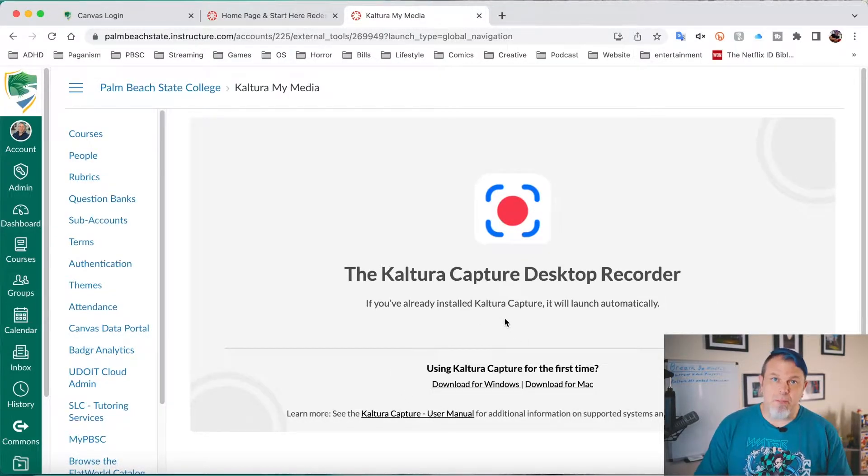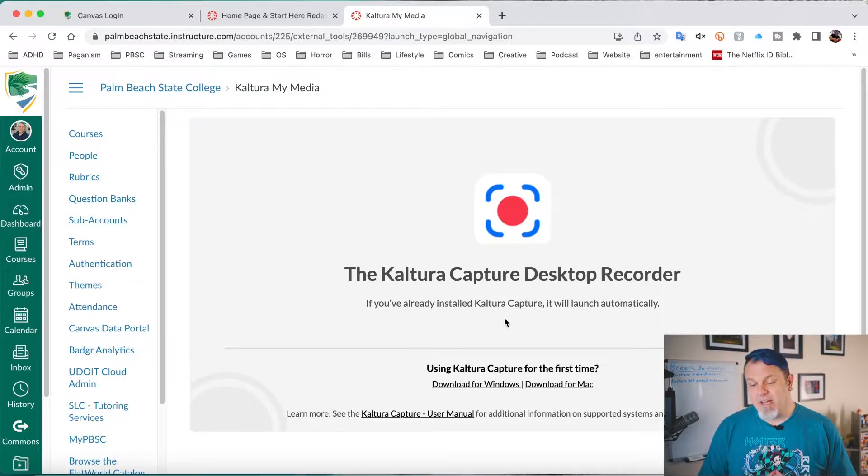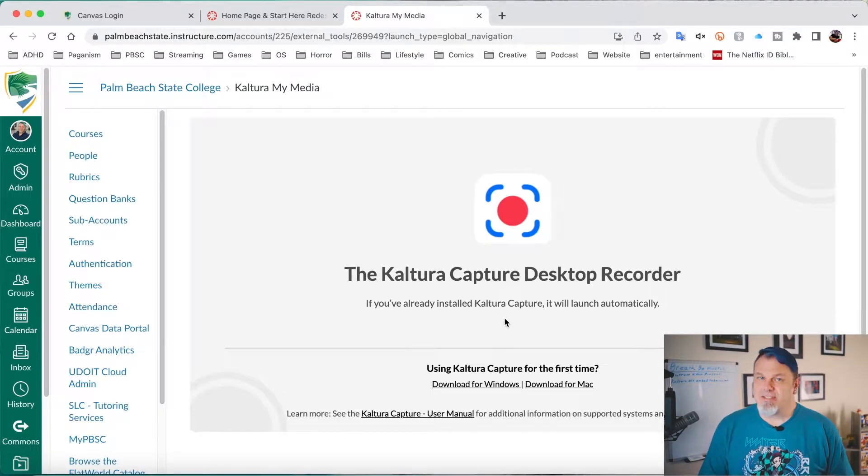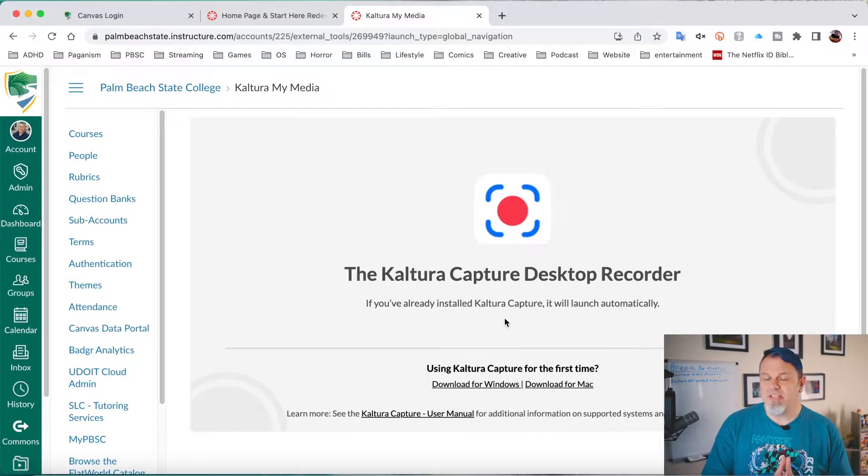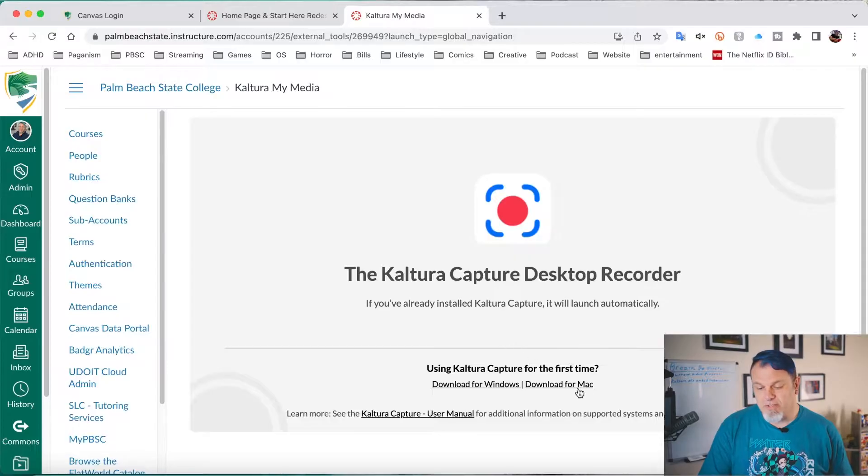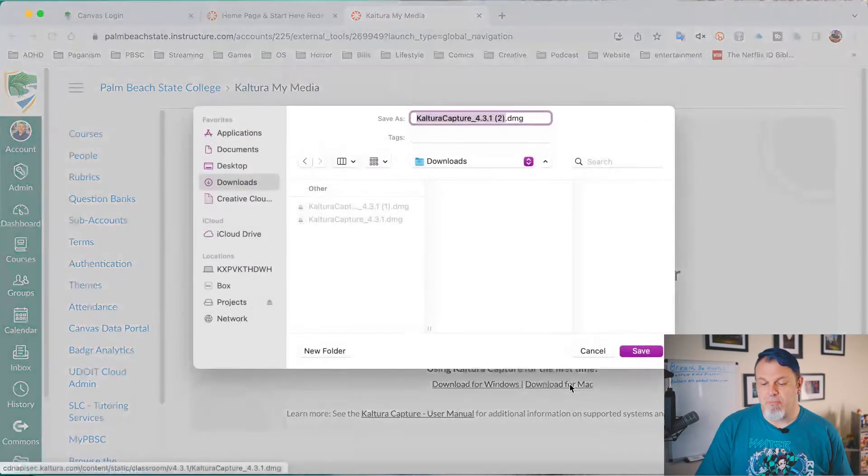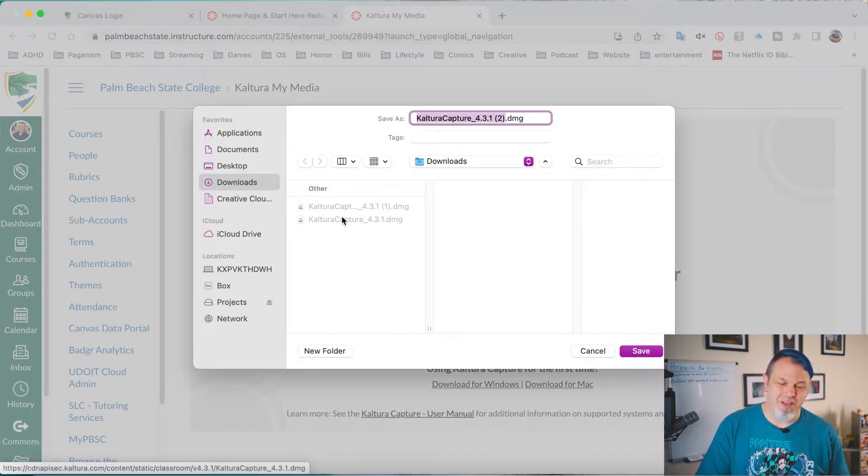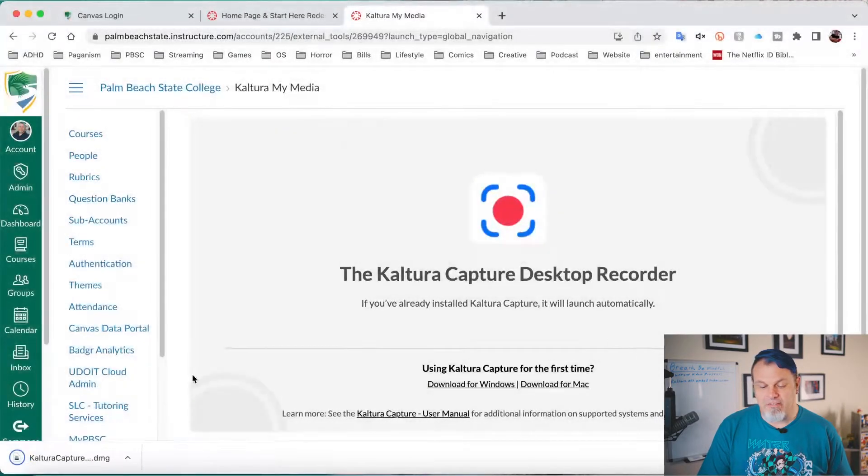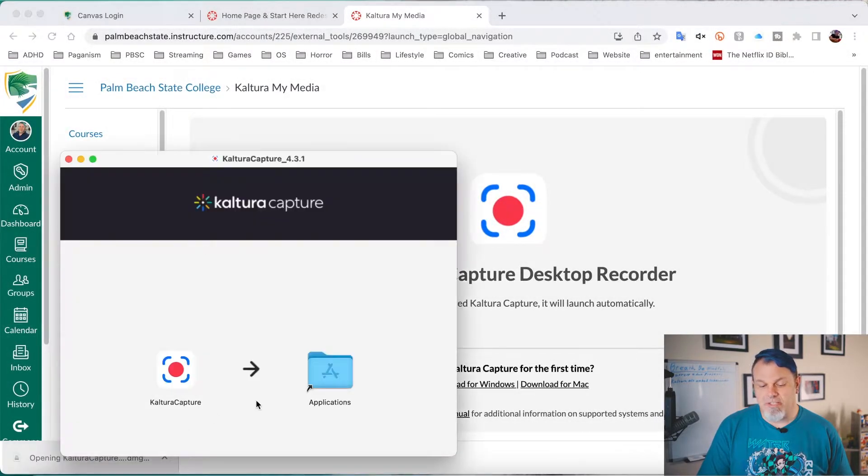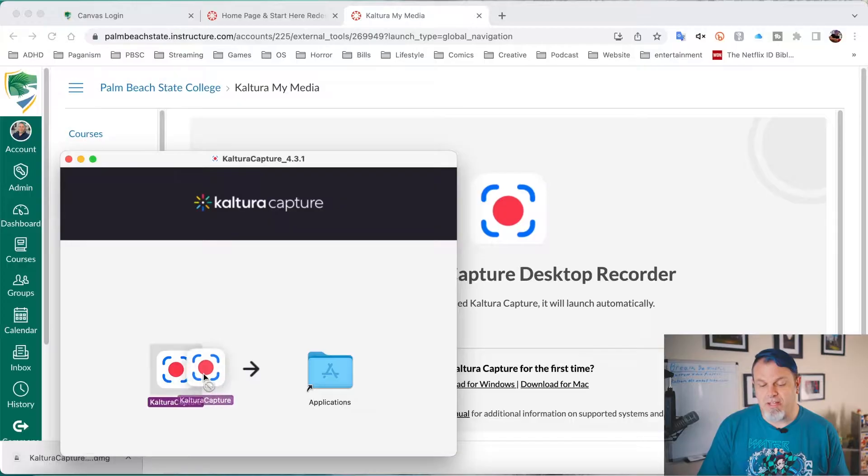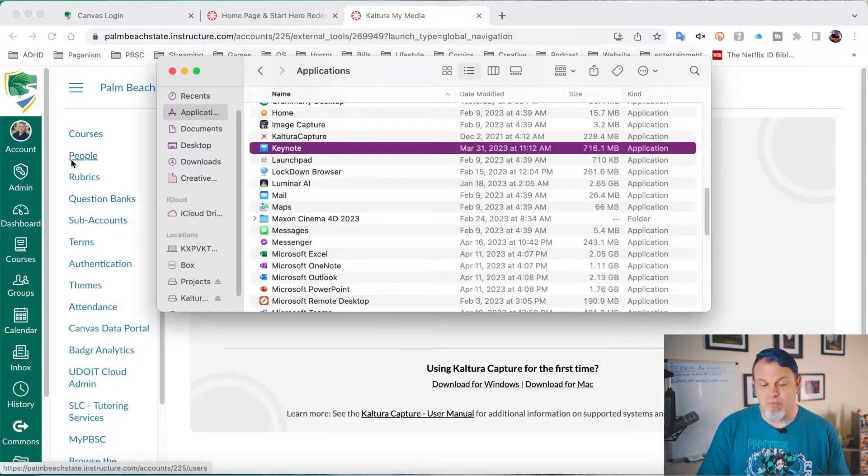Now I'm doing this on a Mac today because the installation and setup is a little different. However, if you're on Windows, it's pretty much straightforward. You just install the software and you're ready to go. So let's go ahead and download this for the Mac. Now I've already downloaded it a couple of times, but I'll go ahead and download it one more time. So I'll click on Save and I'll launch the installer. And now just drag Kaltura over to the Applications folder. I can close out this window.